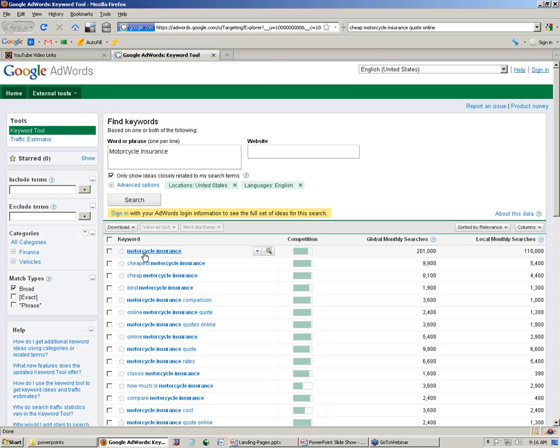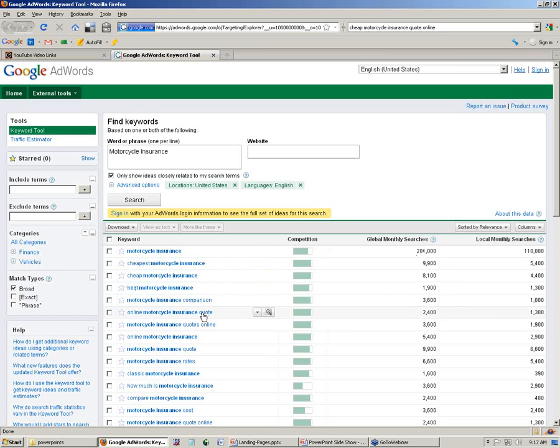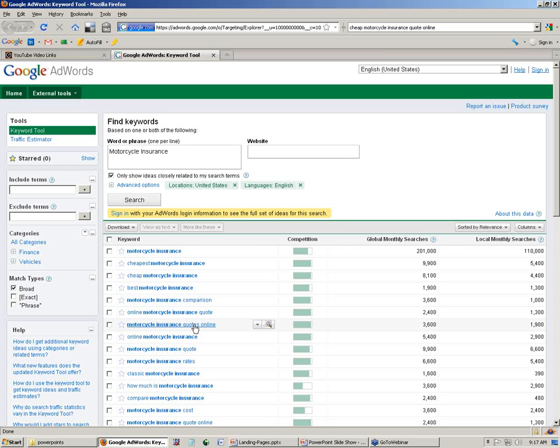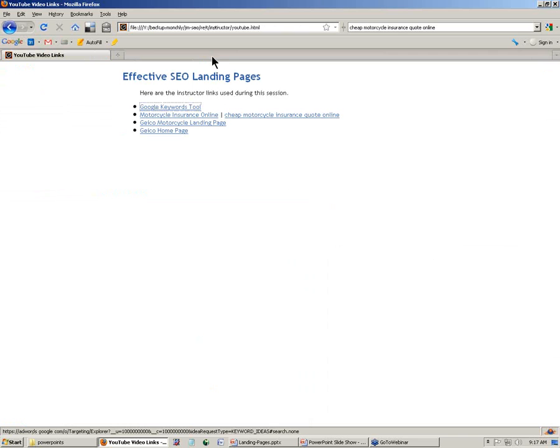First thing I like to do, click Global Monthly Search Volume on the tool. Let's fish where the fish are and see what are people searching for. Motorcycle insurance, obviously, 201,000 searches a month. Cheapest, cheap, comparison, quote, online. So you start to see the helper words: cheap, quote, insurance, online, all working together. Use the keyword tool to figure out where people are searching and what they're looking for.